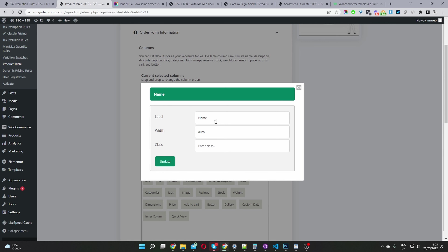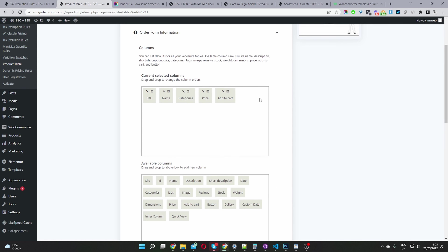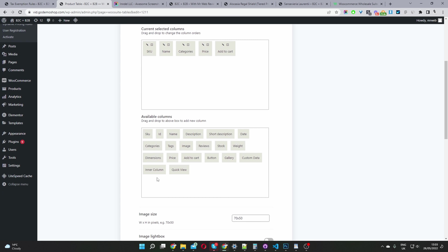You can just quickly drag and drop the different information and rearrange it as well. Click the pencil icon to customize the name label, set the width, and add a class for customizing the particular column. You'll see more options here depending on which modules you've got active.